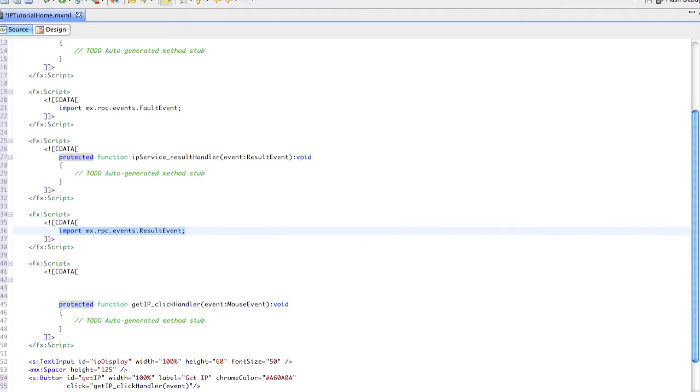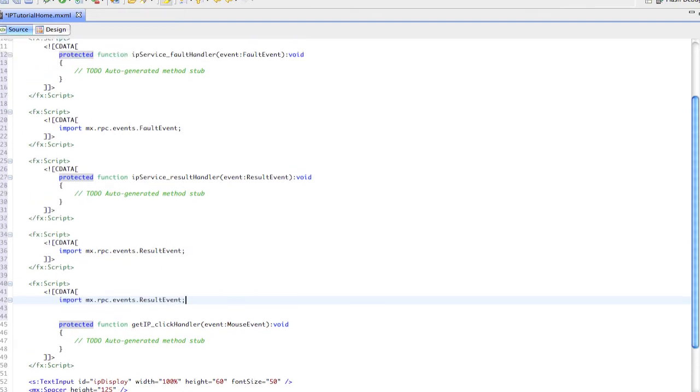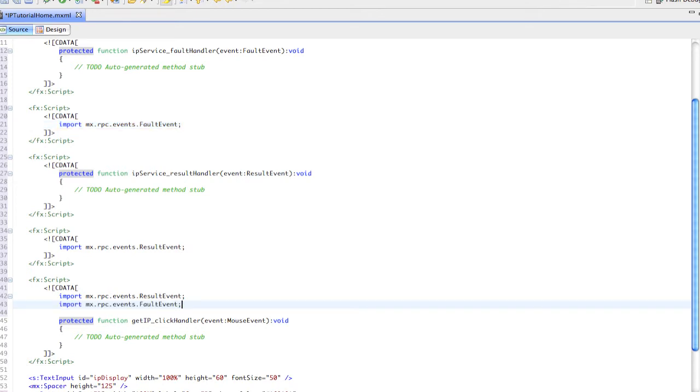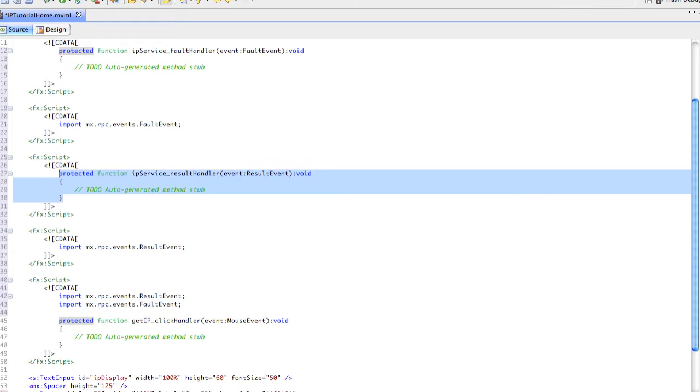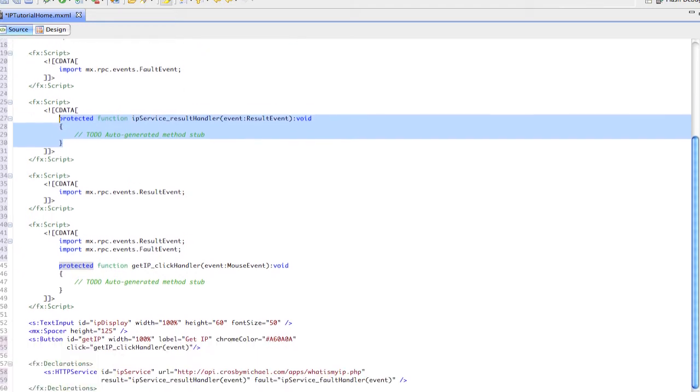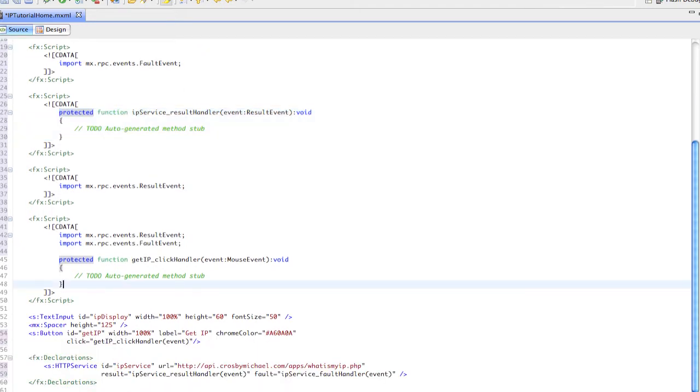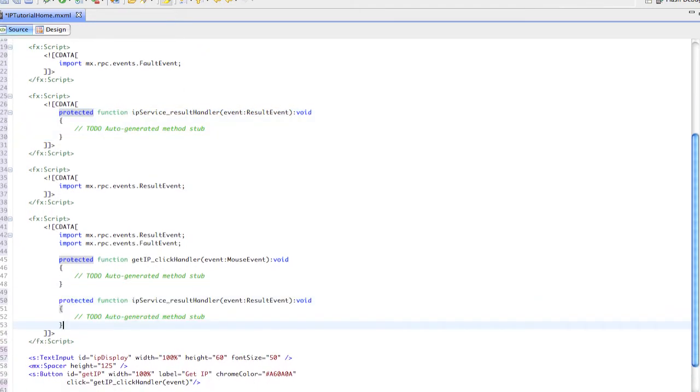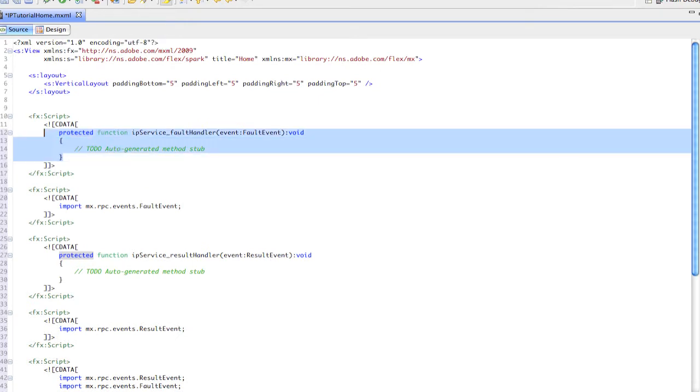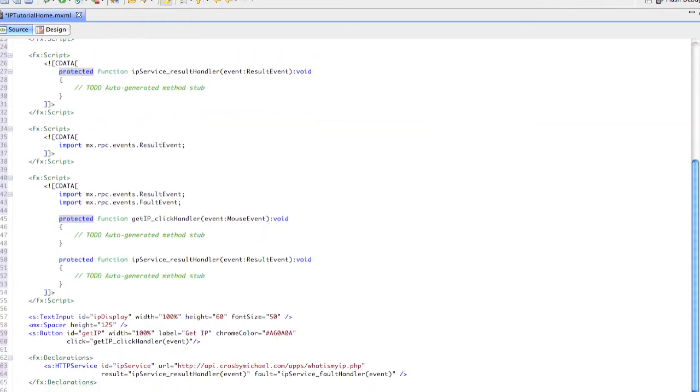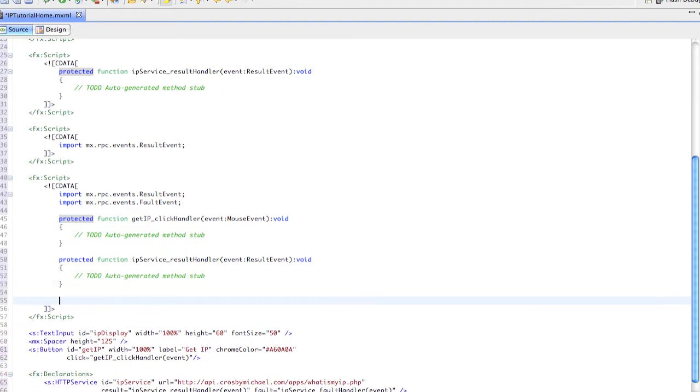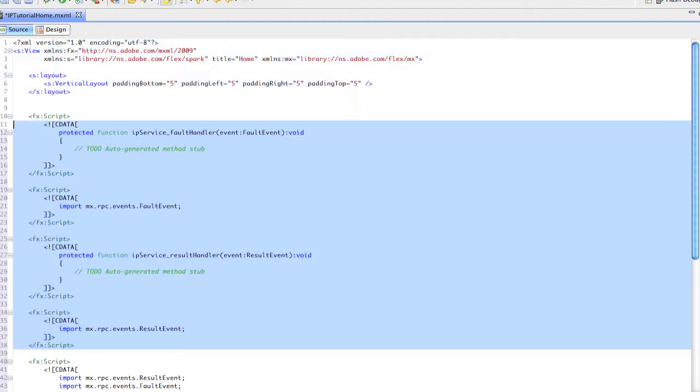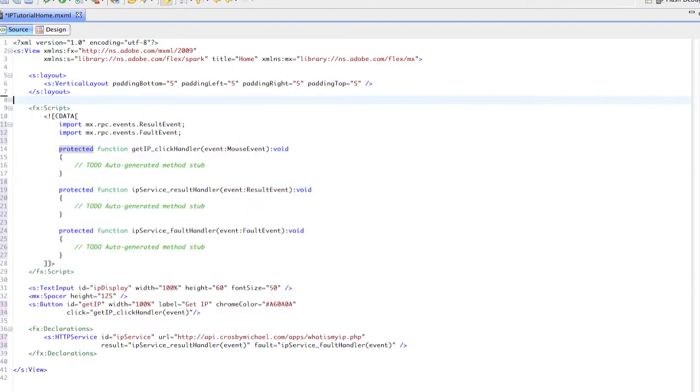Then these two - the result function and the fault function - we need to combine all these into one script block. Then we can go back through here and delete the rest of these so our code looks a lot cleaner.